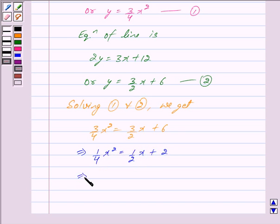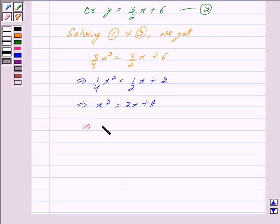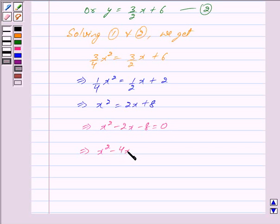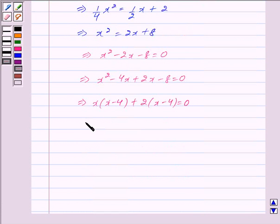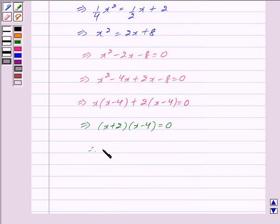This implies x² = 2x + 8, so x² - 2x - 8 = 0. We can factor this as x² - 4x + 2x - 8 = 0, giving x(x - 4) + 2(x - 4) = 0, which means (x + 2)(x - 4) = 0. Therefore x = -2 or x = 4.